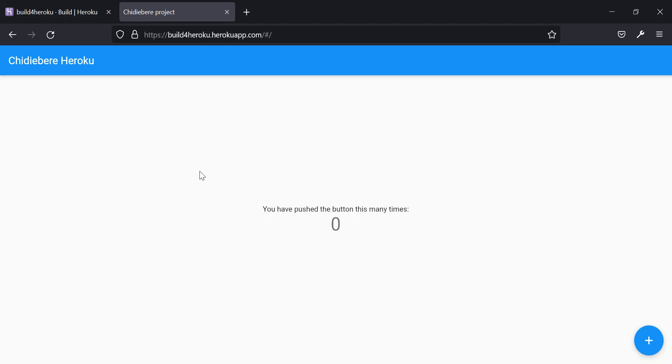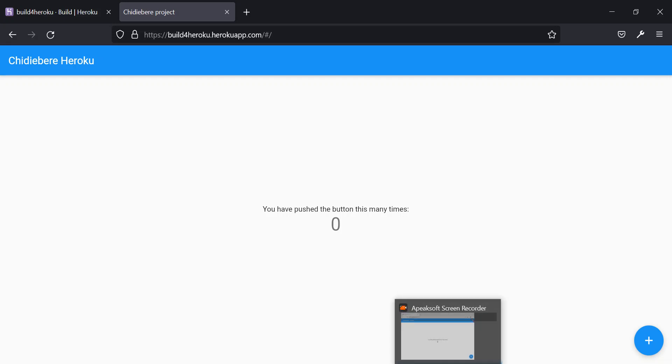So that's it guys. That's how to push your Flutter web application on places like Heroku. In the upcoming videos I will show you how to deploy on Firebase cloud environment. I will also show you how to deploy on AWS using Amplify and some other cool stuff you can do. So that's all for now. Thank you. See you in the next tutorial.